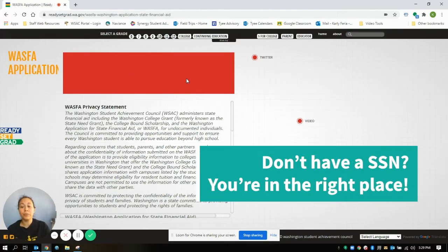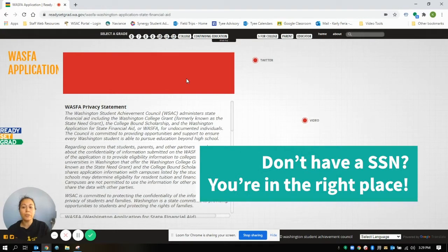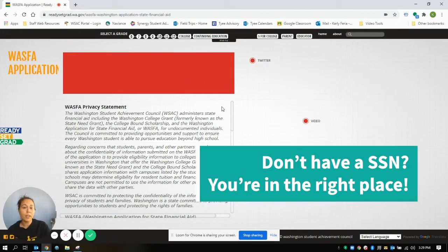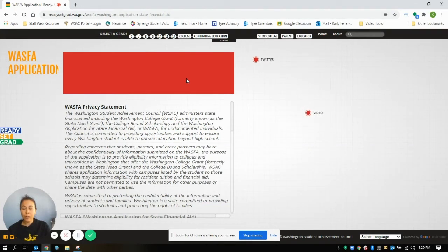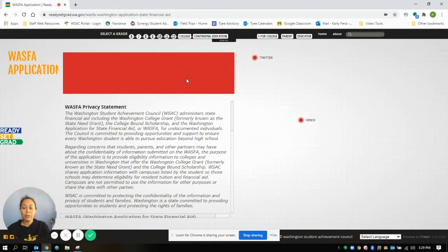This is for students not eligible for federal financial aid because of immigration status, so this includes undocumented students, students without a social security number. It's going to open up the opportunity for you to get access to the Washington College Grant.